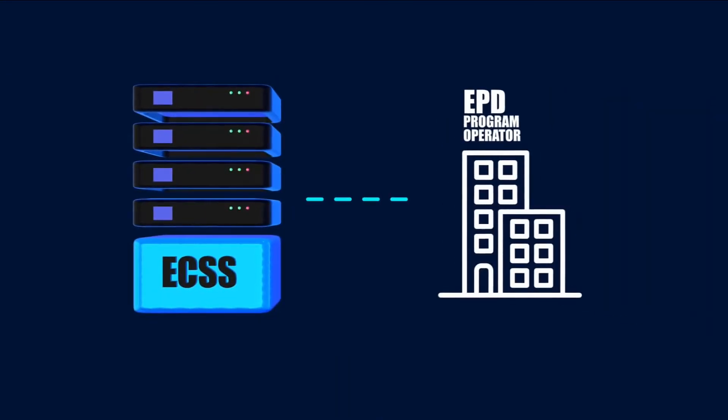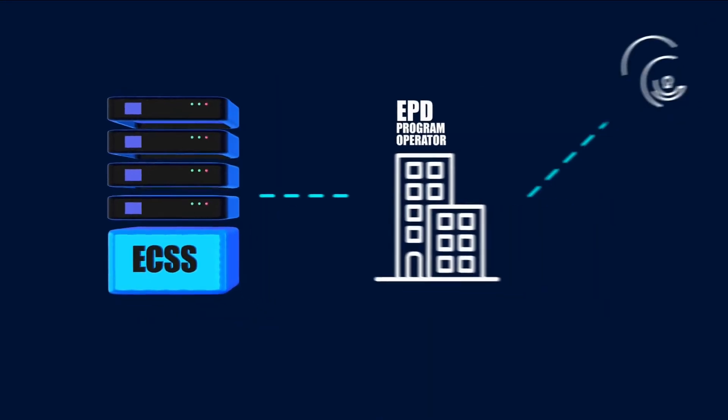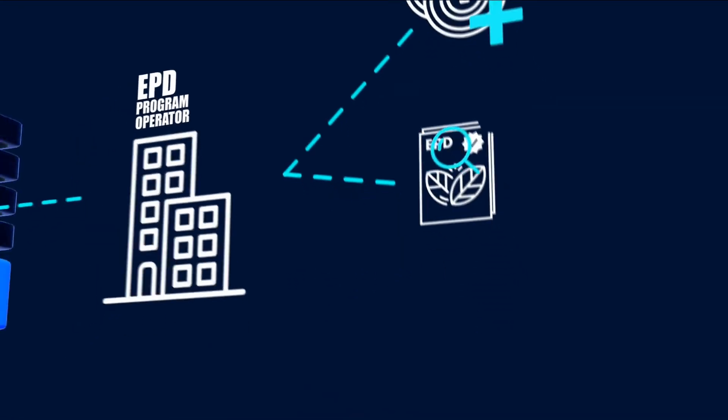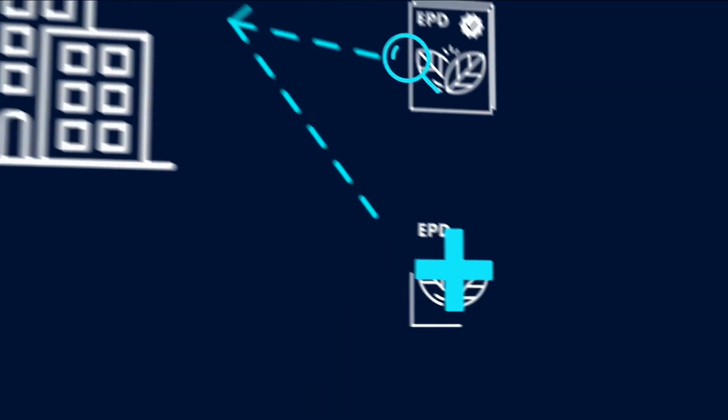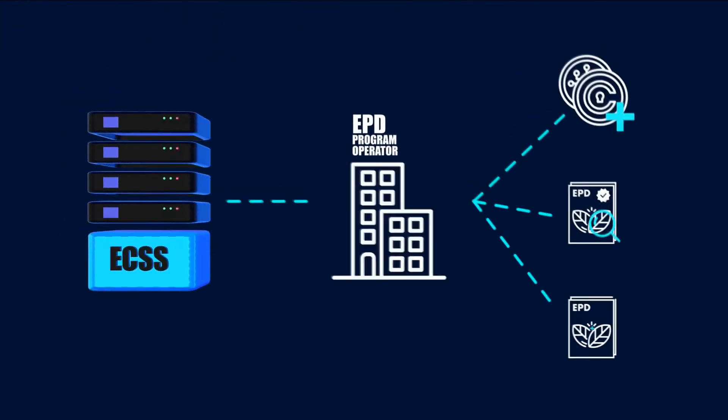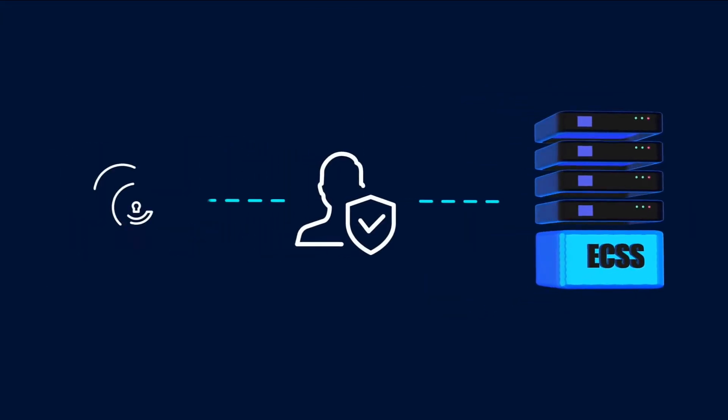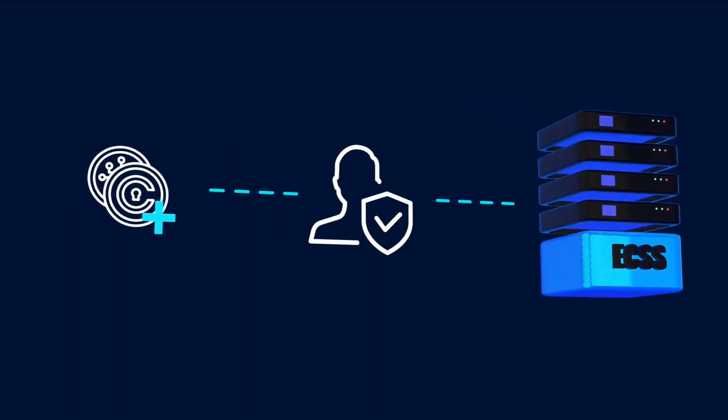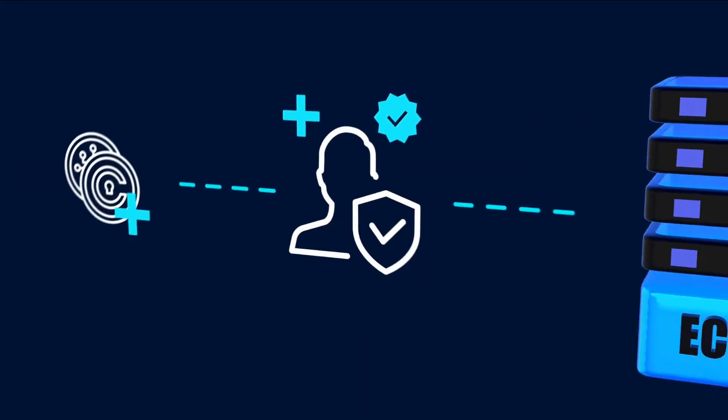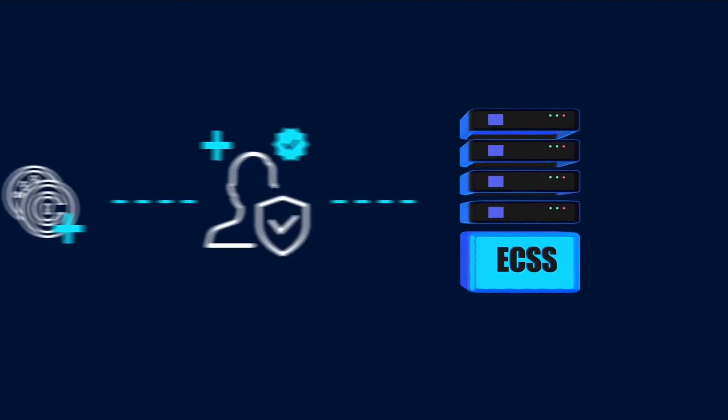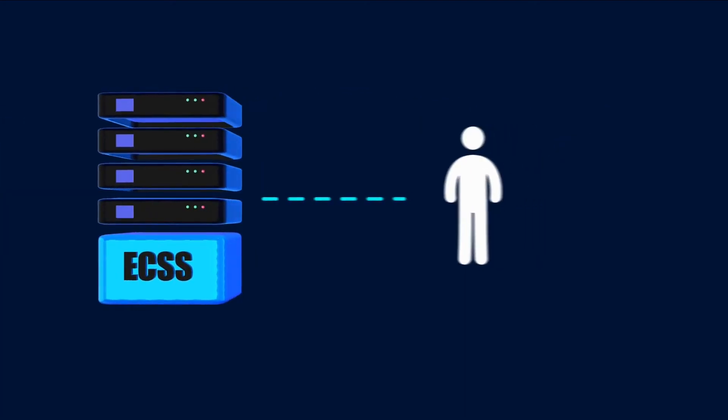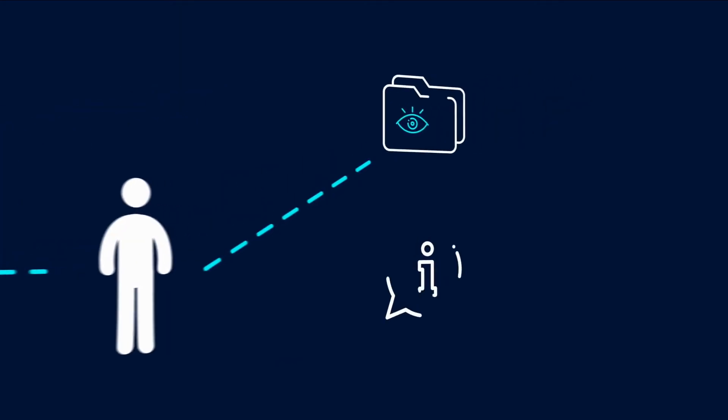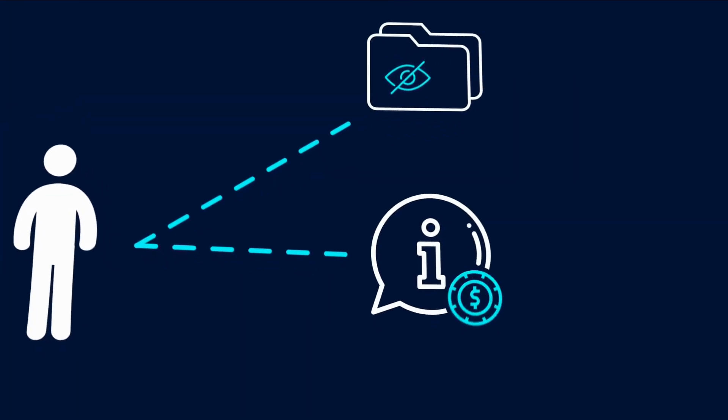The platform enables program operators to earn cryptocurrency and track and monitor EPD verification or creation activities performed by the verifiers. The platform enables verifiers to earn cryptocurrency for creating and verifying the EPDs. The platform enables individuals to control their data, monetize the information, and earn cryptocurrency for carrying out environmental activities.